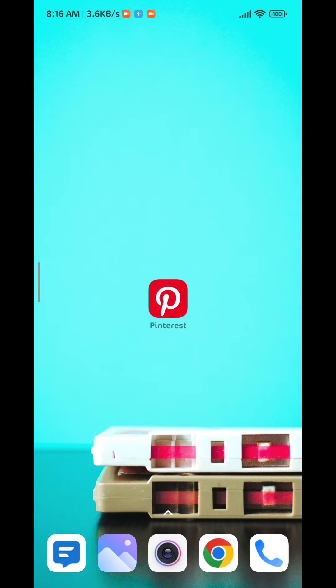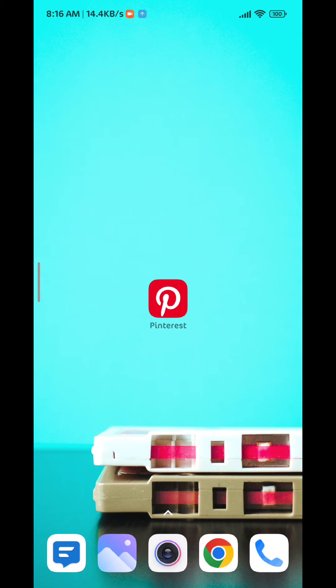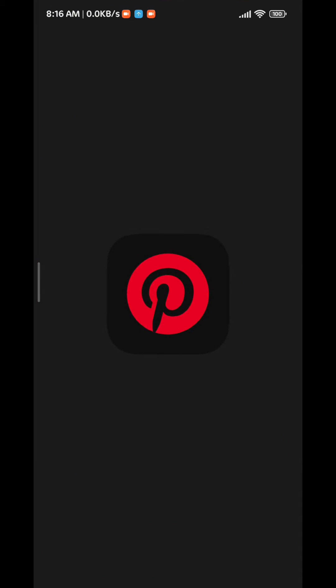Hello everybody, today in this video I'll show you how to make the Pinterest boards public or private. I'll show you how to change the privacy of your boards on Pinterest, so let's go ahead and open the app.